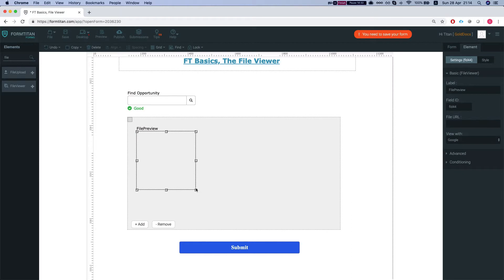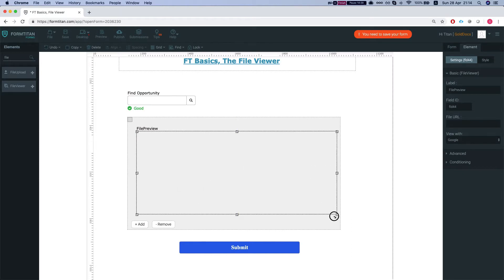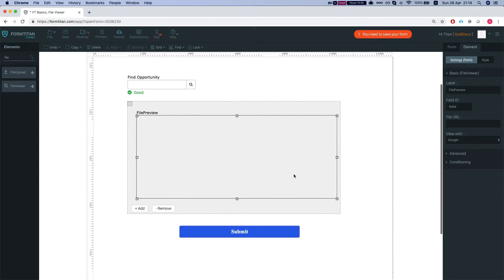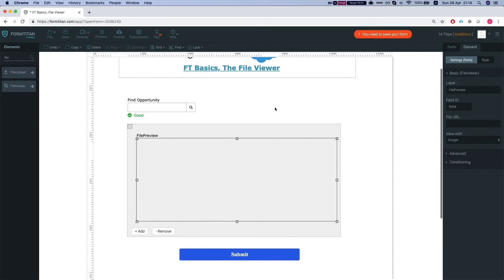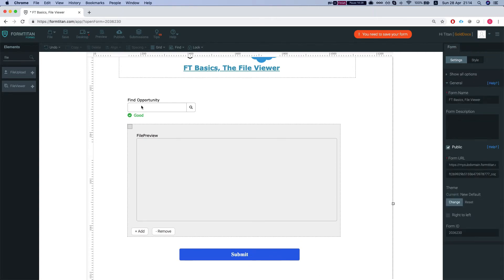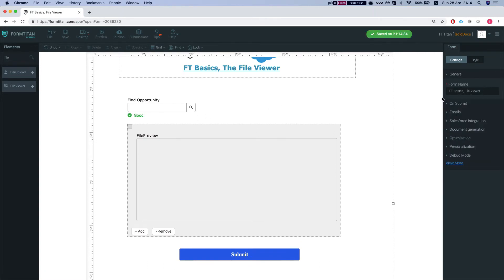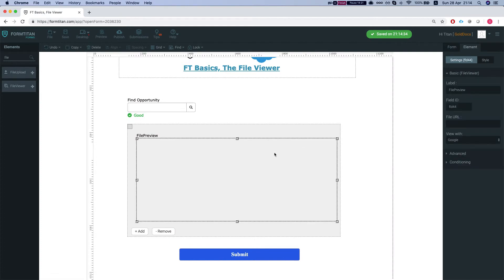It's a repeated section because I want to display all the attachments that are on the opportunity. I'll head over to the file preview and see the settings. We can select a preview with either Google or Microsoft - I'll stick with Google.